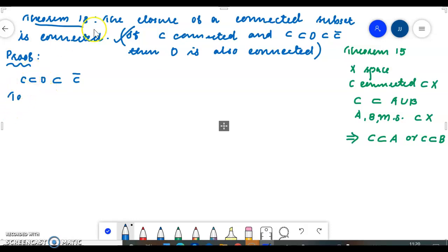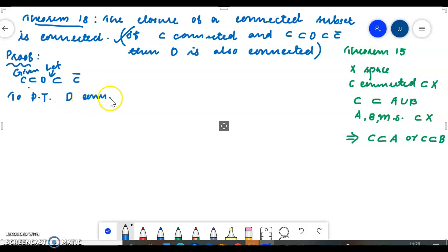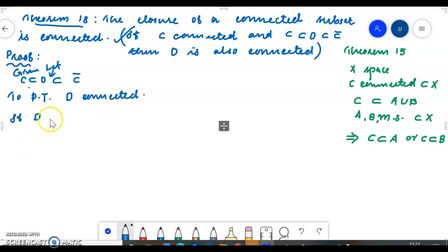Then, given C is connected, we need to prove D is connected. Let D be such that it is contained in C closure and contains C. The closure of D is contained in C closure, and we need to prove D is connected.